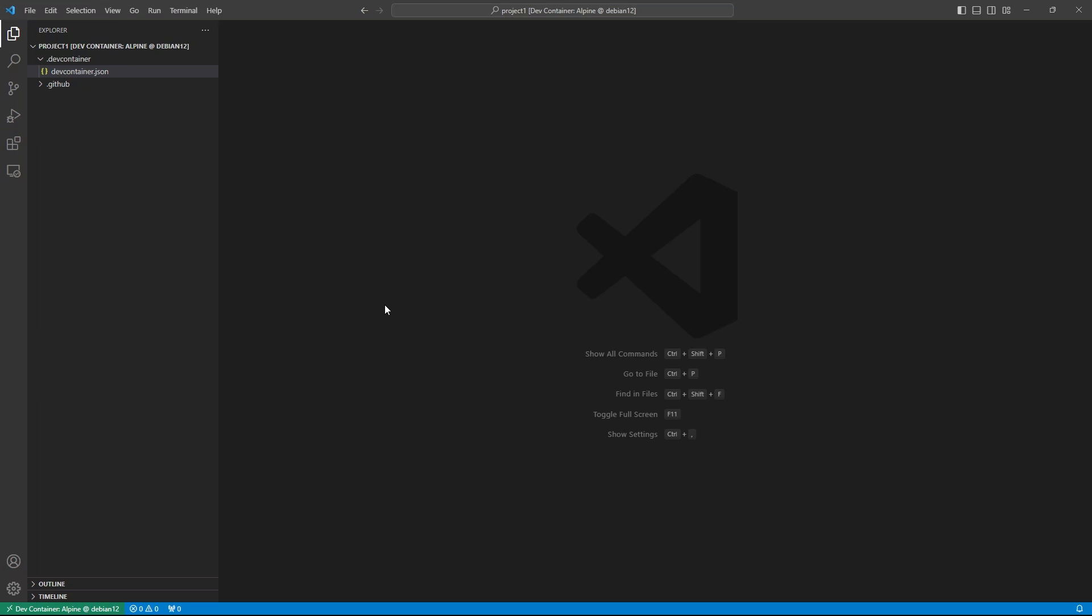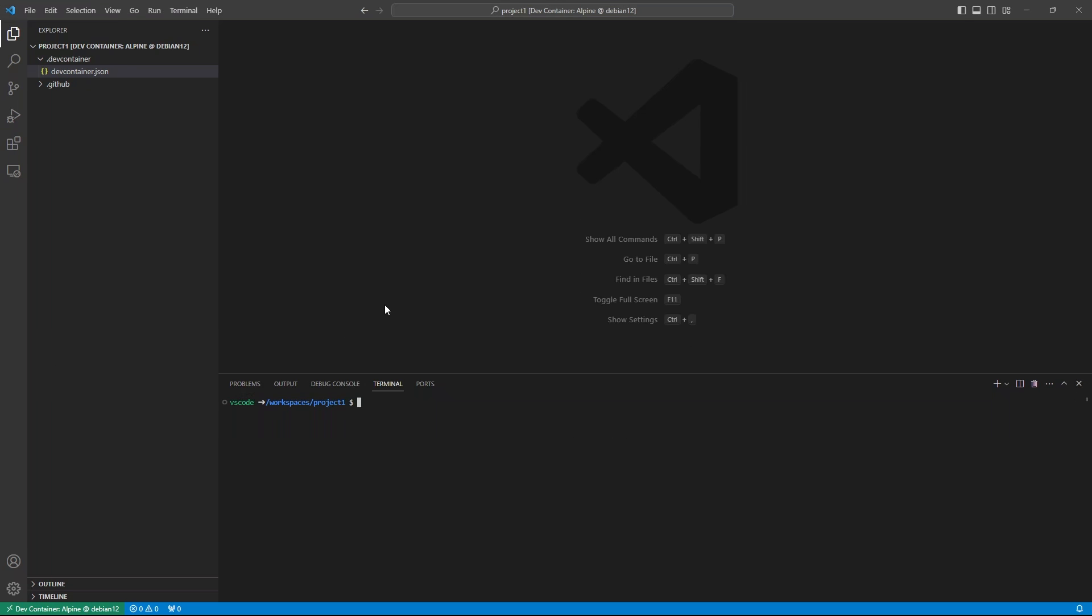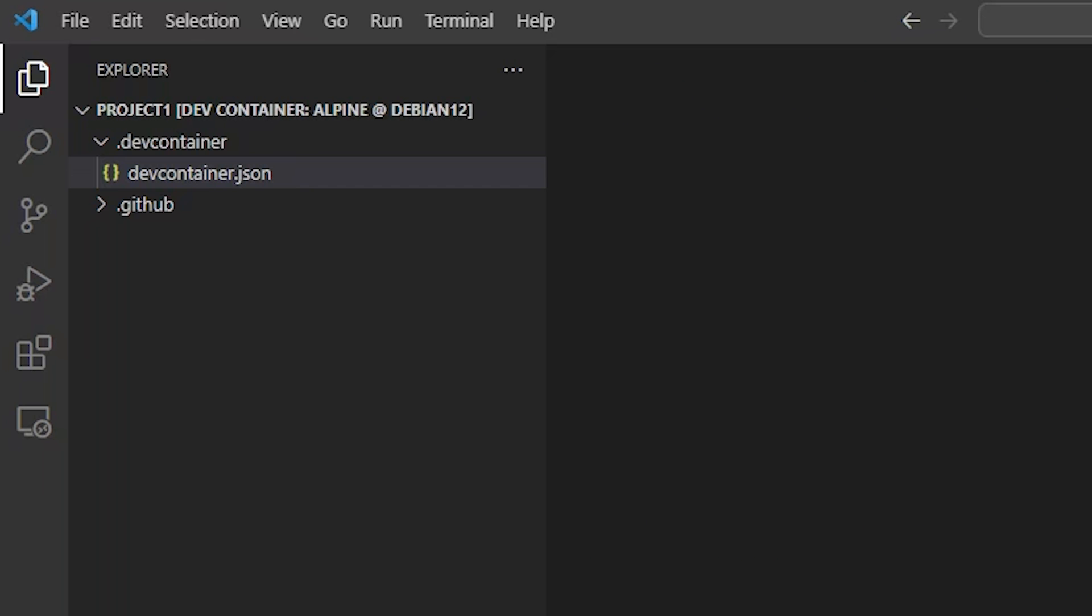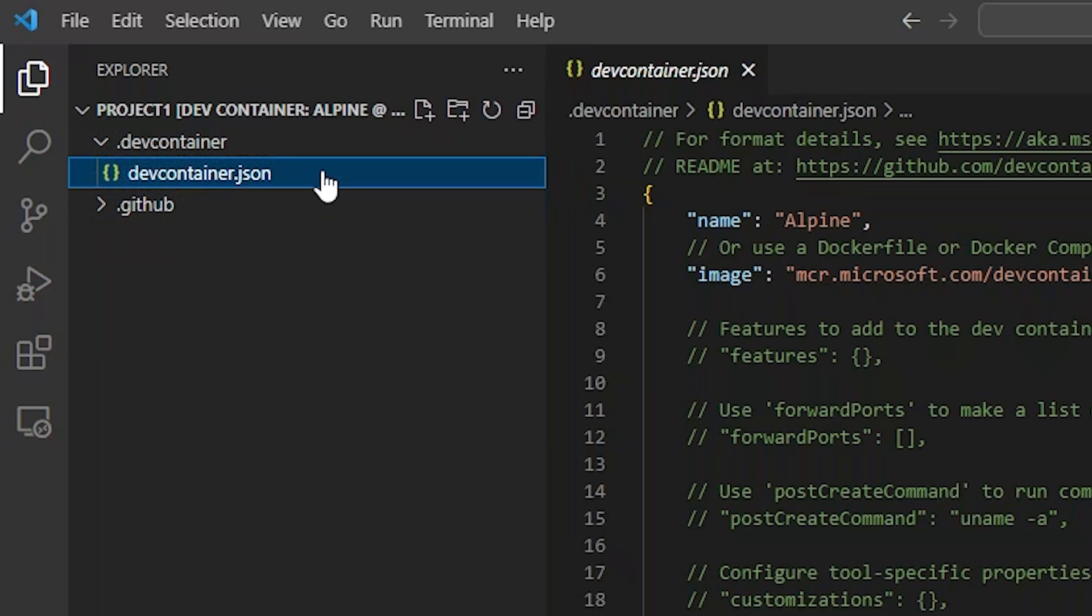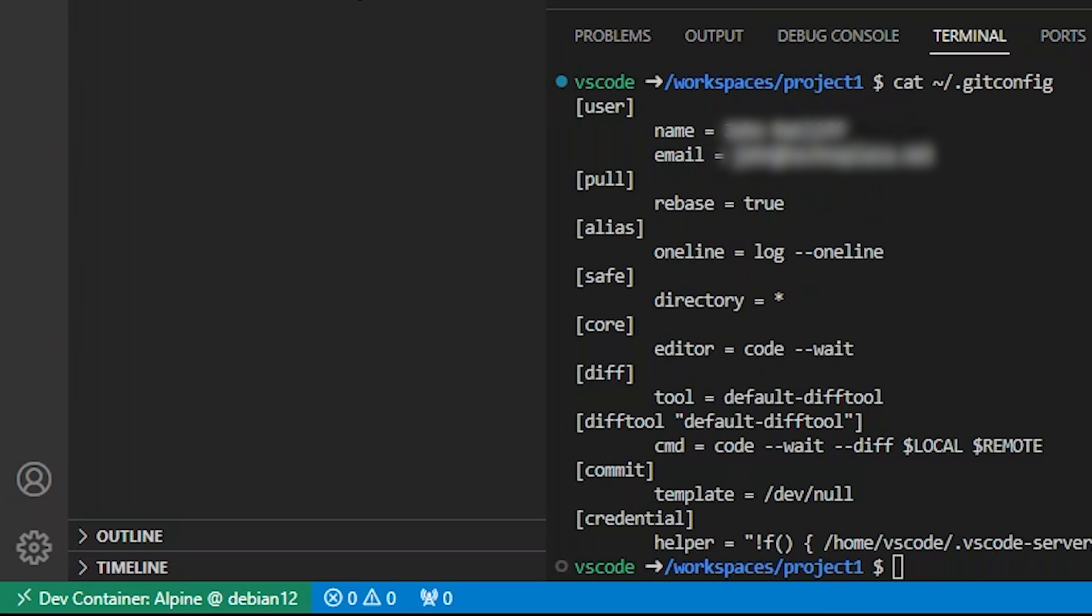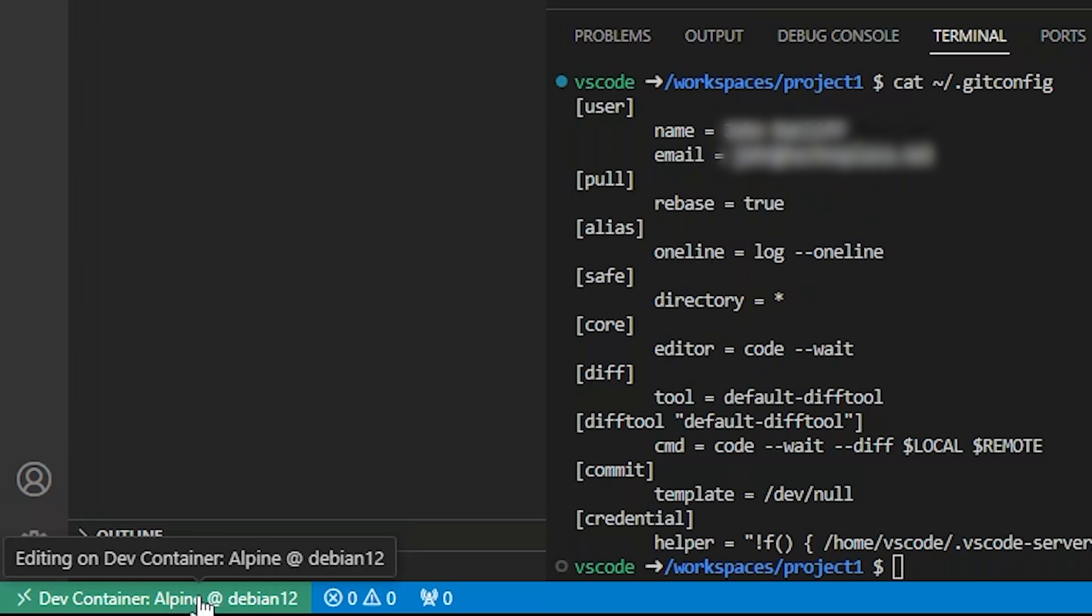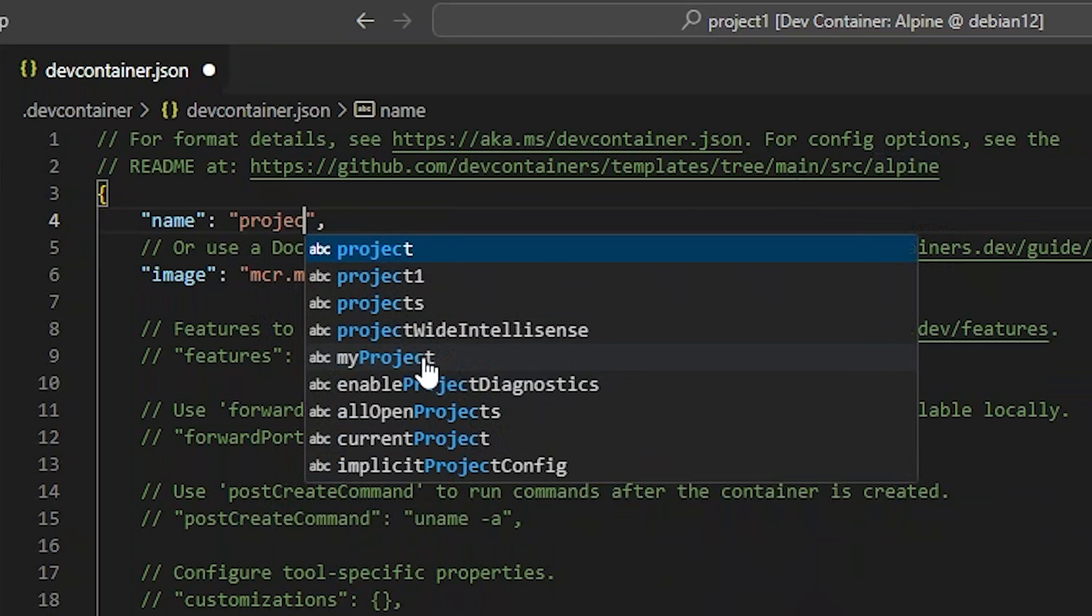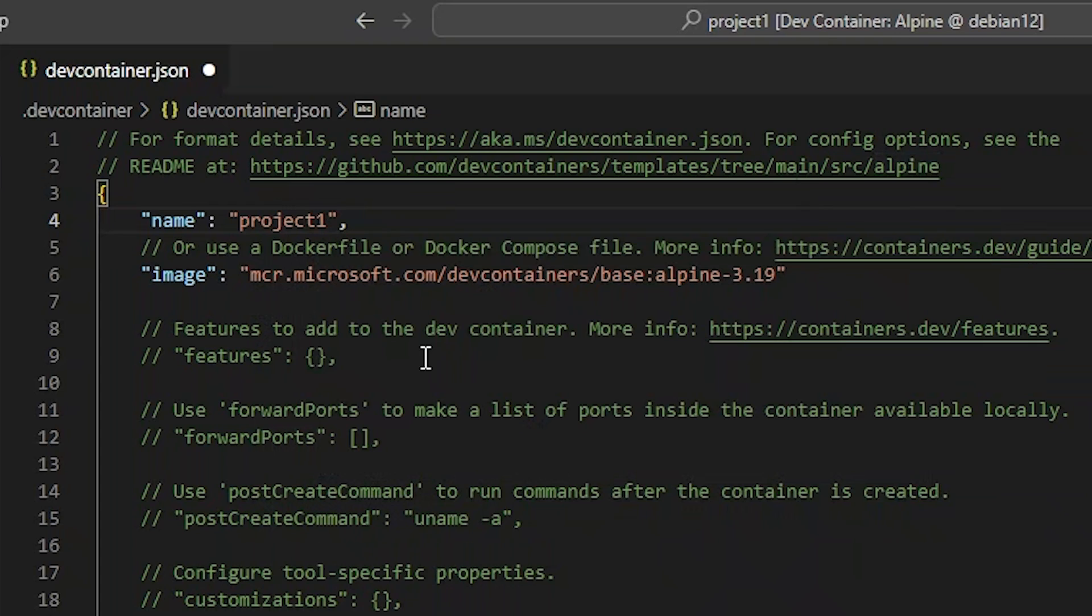The Dev Container extension configures a lot out of the box. It added my laptop's git config and mounted the workspace folder we opened in the container. Let's open the configuration in devcontainer.json. At the bottom left, you can see we're editing on devcontainer Alpine on the Debian 12 server. That name comes from the name property in devcontainer.json. The Image property is where you define your Docker image.